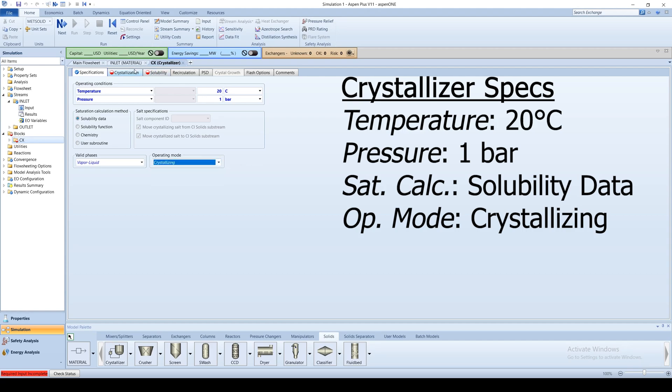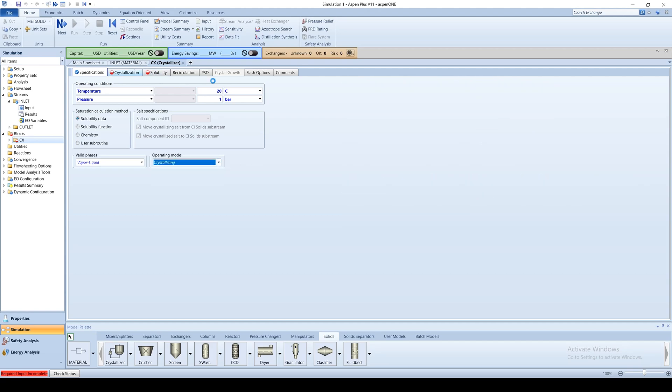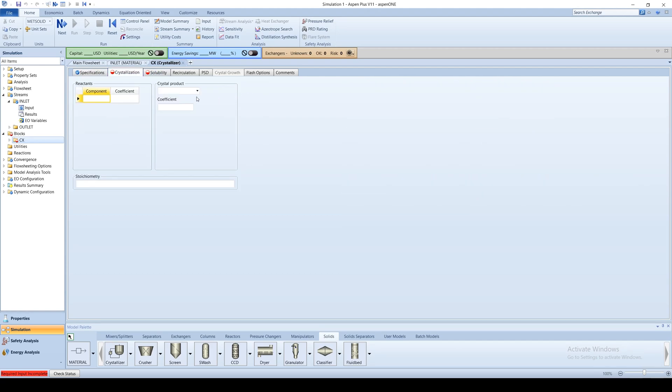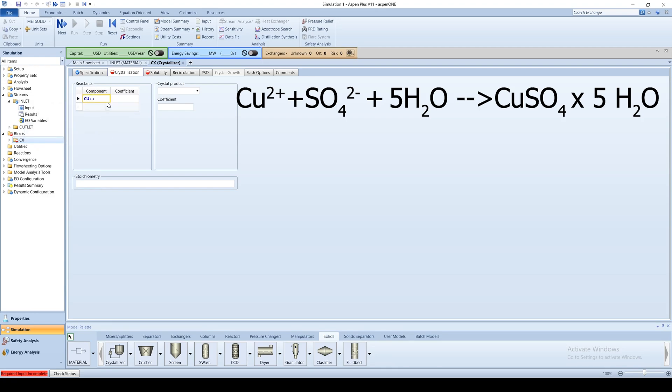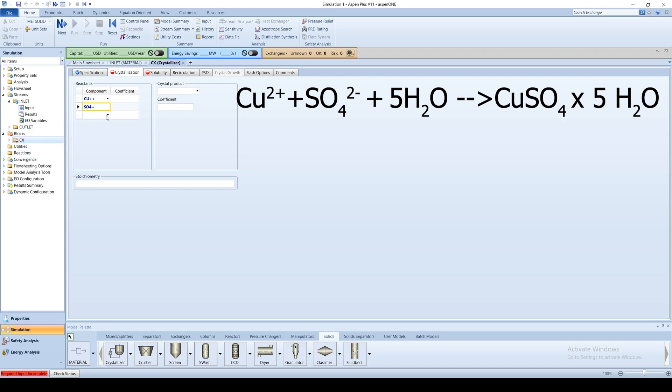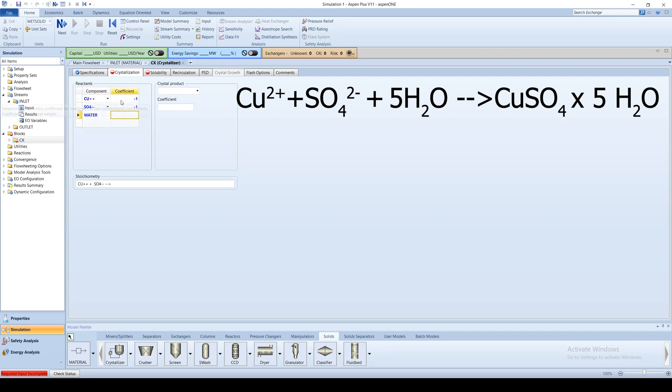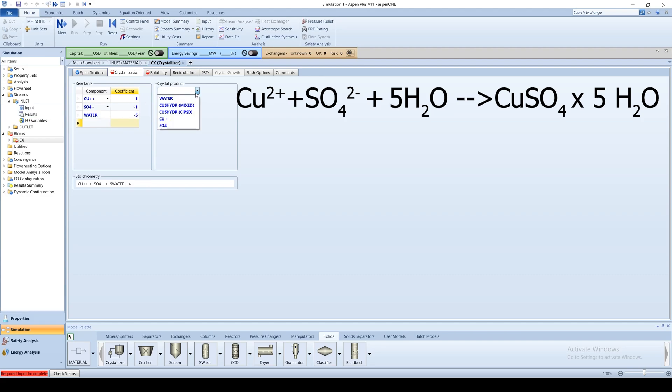Click on the crystallization tab and enter the crystallization reaction stoichiometry. Enter the coefficients negative 1, negative 1, and negative 5 for the reactants copper 2 plus ion, sulfate 2 minus ion, and water respectively. The crystal product should be copper sulfate pentahydrate and the coefficient should be 1.